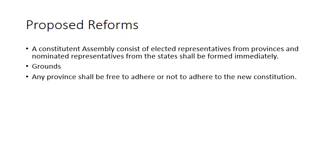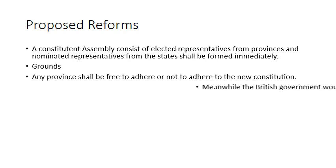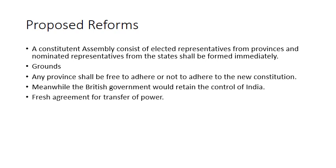The first was that any province shall be free to adhere or not to adhere to the new constitution. The second was that meanwhile the British government will retain control of India. The third was that regarding the transfer of power to the Indians, a fresh agreement will be made.